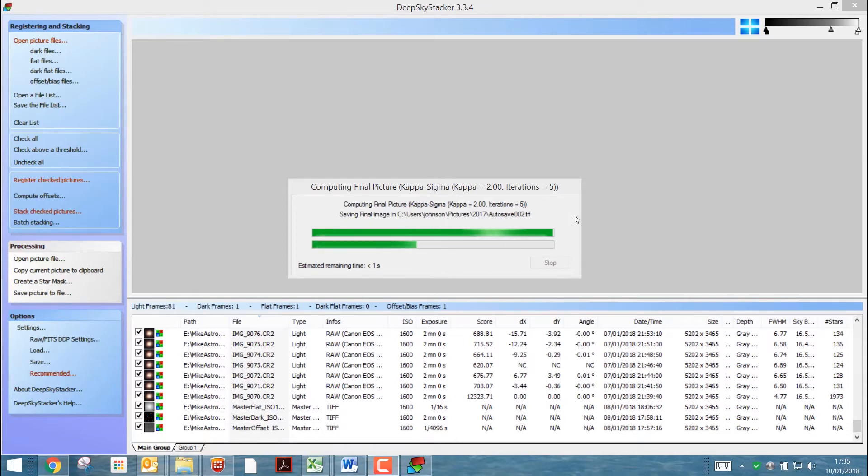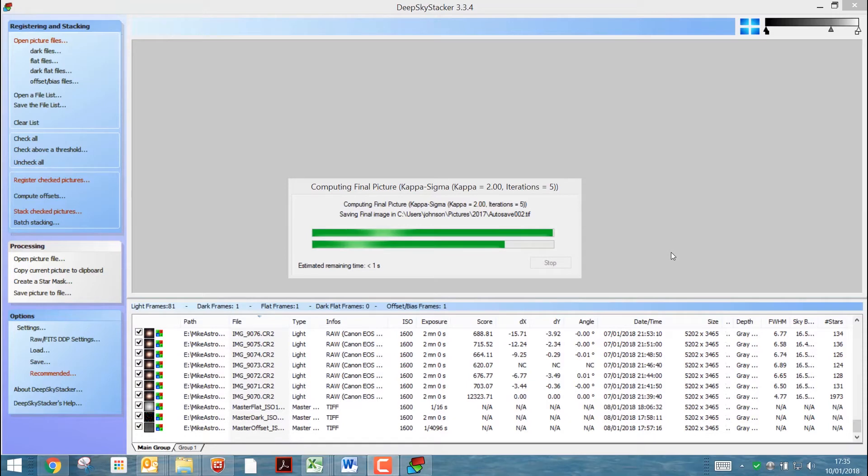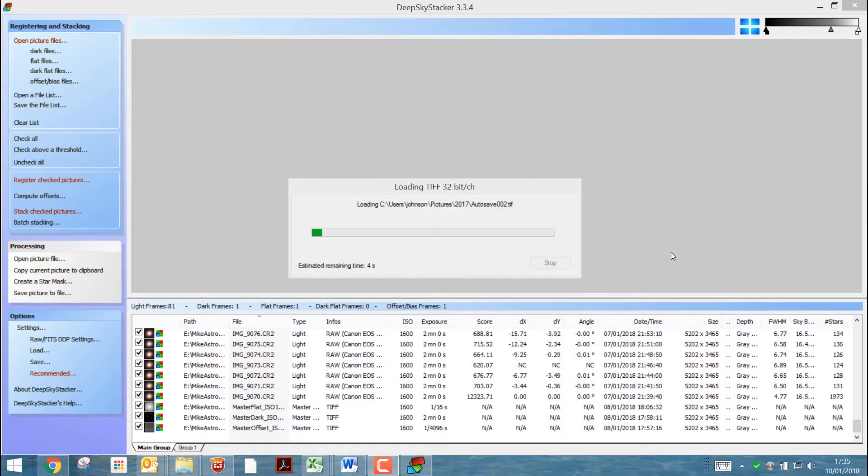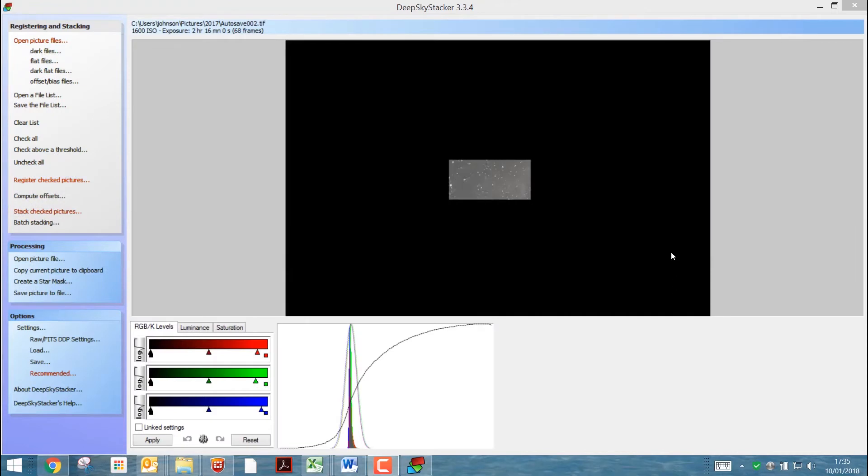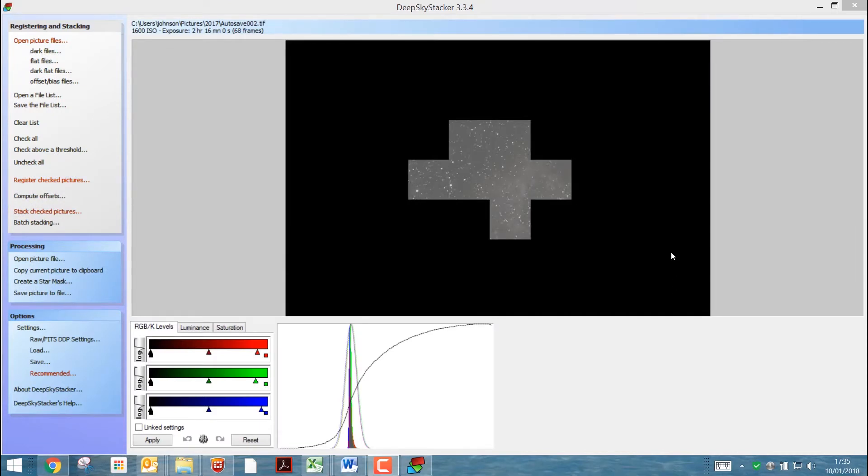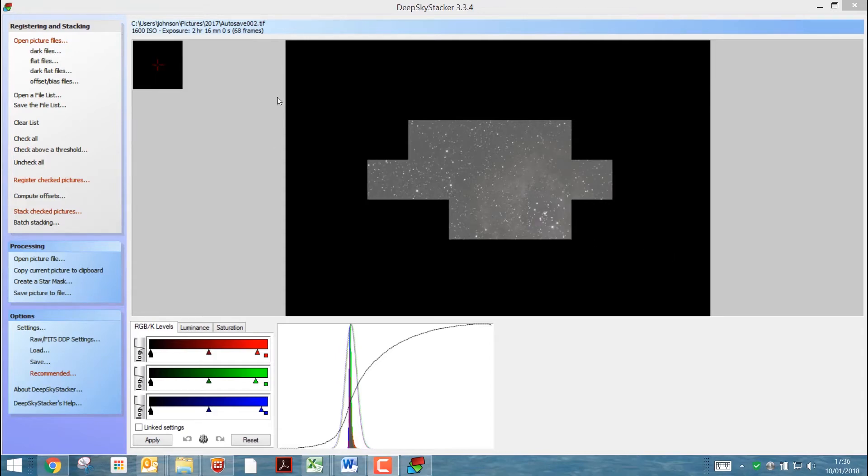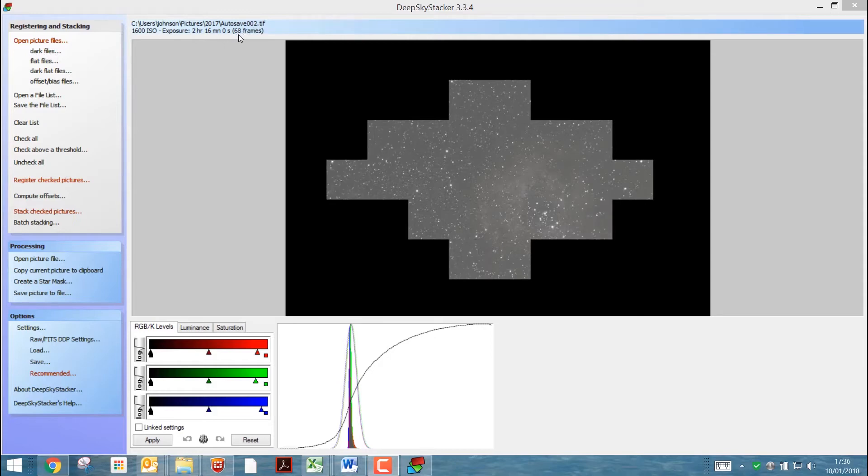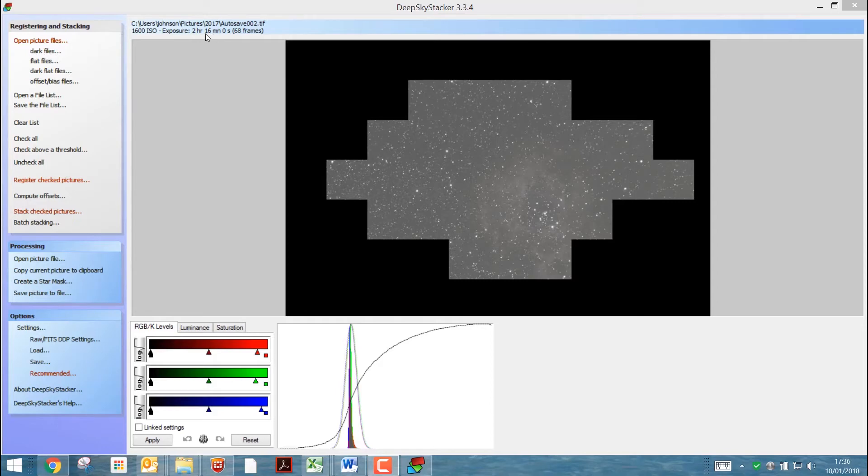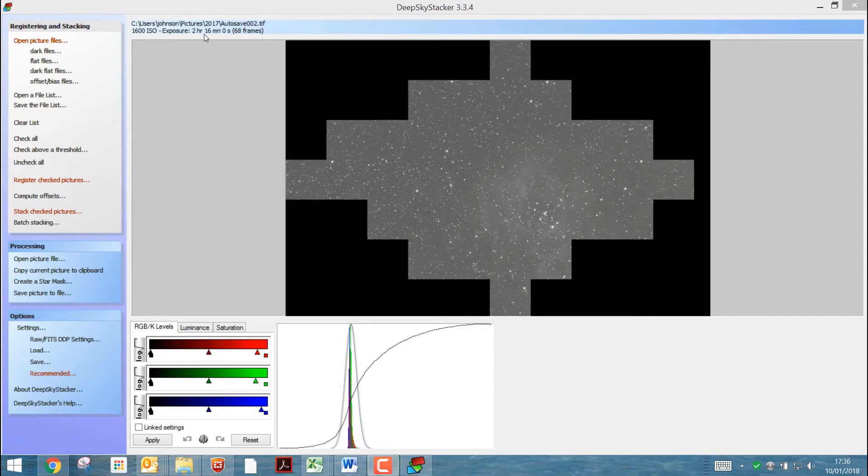OK, so it's saving the final image, and then it'll reload it. It's taken about 10-15 minutes to do this. So, yeah, quite intensive. OK, so what you can see is that this is where it saved it to, the name of it. It's taken 68 of those 81 frames. So we have a total of 2 hours and 16 minutes of exposures.